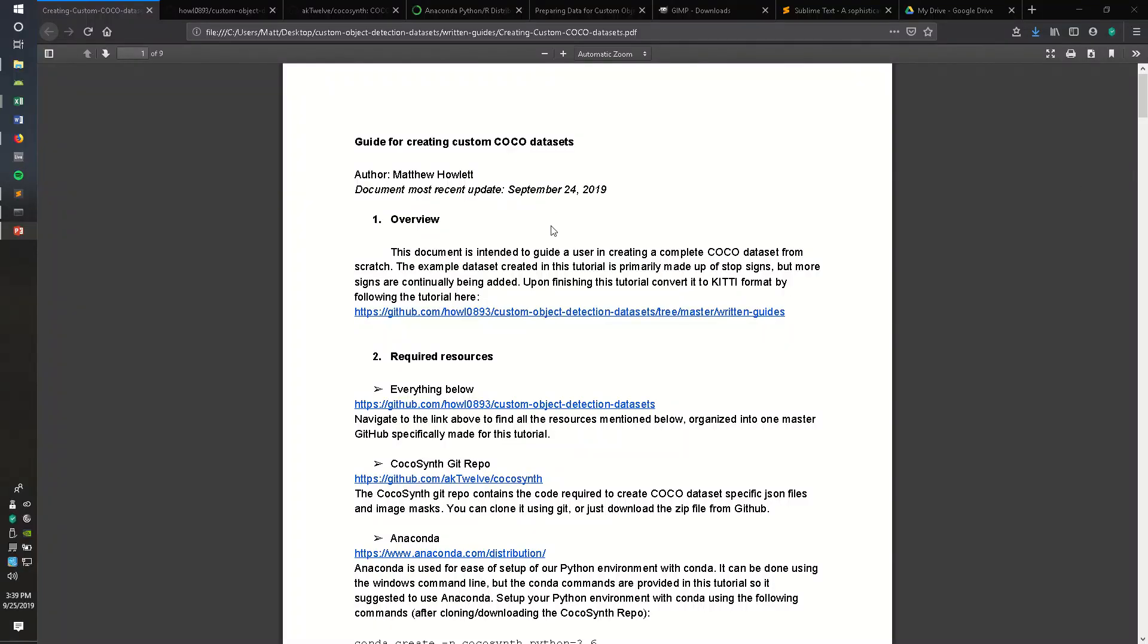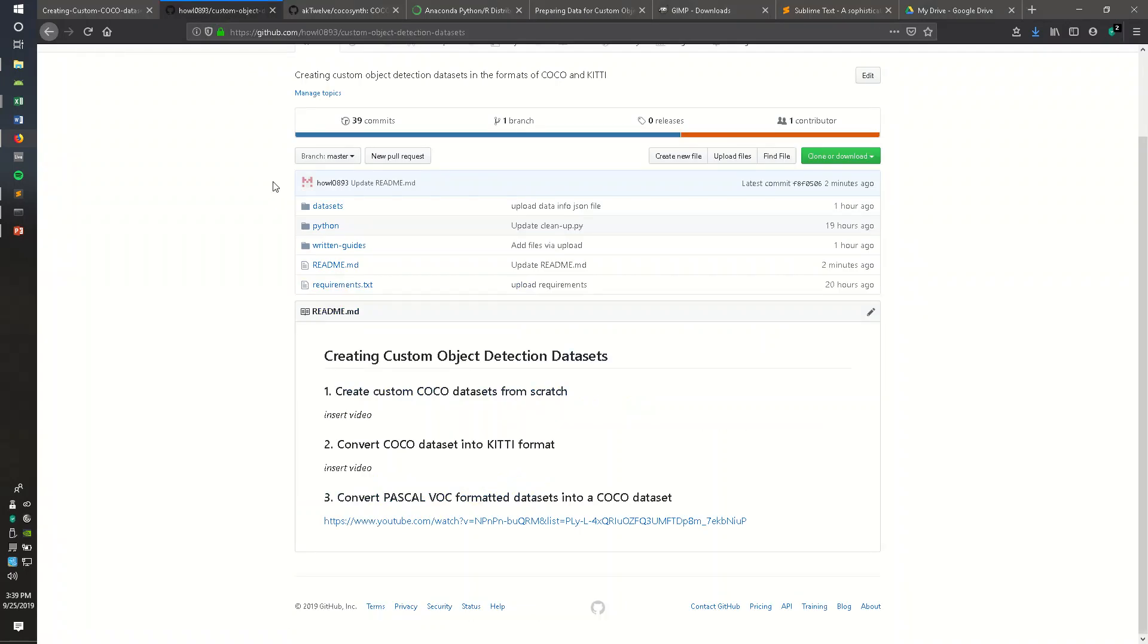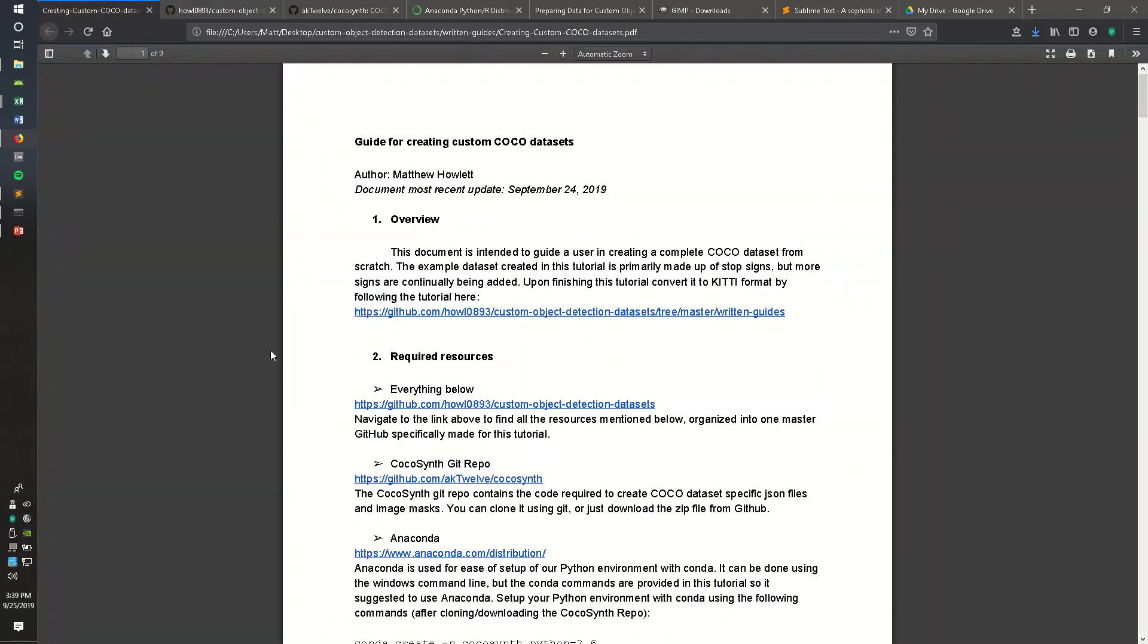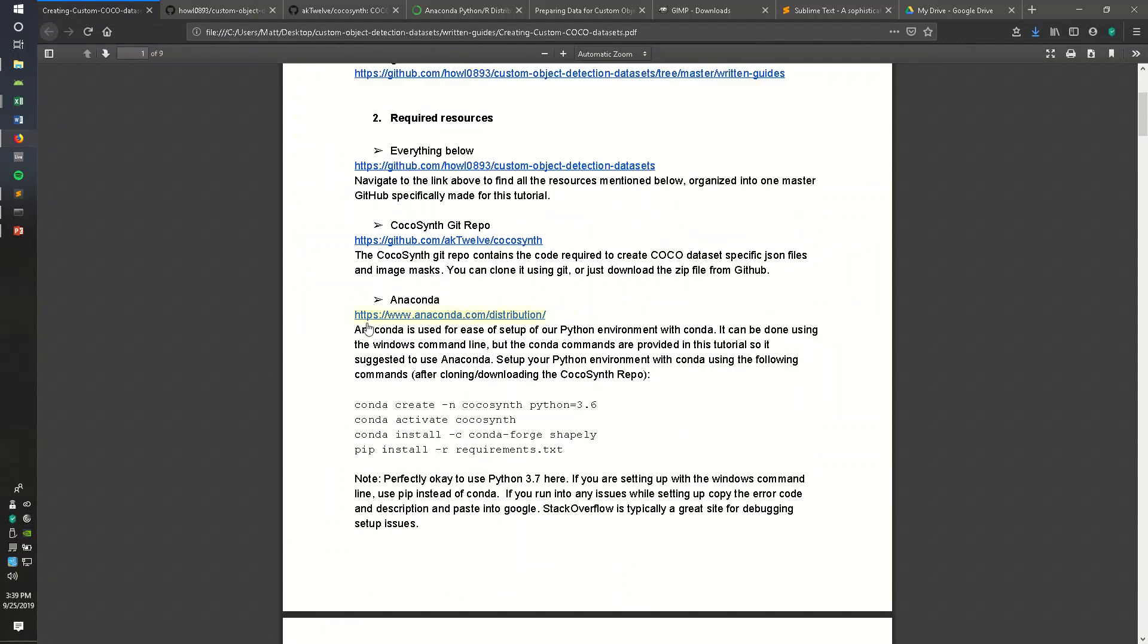For this video tutorial series, I'm going to be following a written guide I wrote. You can find this guide at this GitHub account, which is Howell0893 Custom Object Detection Datasets. The link will be in the description of this video. Everything you need is going to be there. I also include where I got everything from.